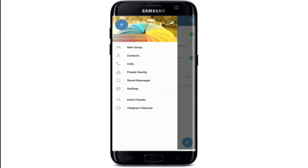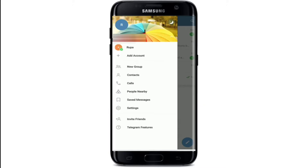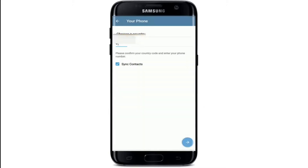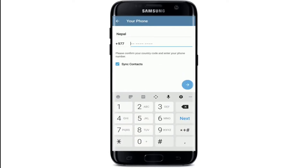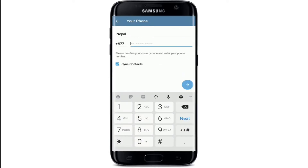Tap on the down arrow at the right corner. Once you do that, you'll be able to see an option that says 'Add Account.' Tap on 'Add Account' and choose your country from the drop-down. Once you do that, your country code will be automatically filled in.